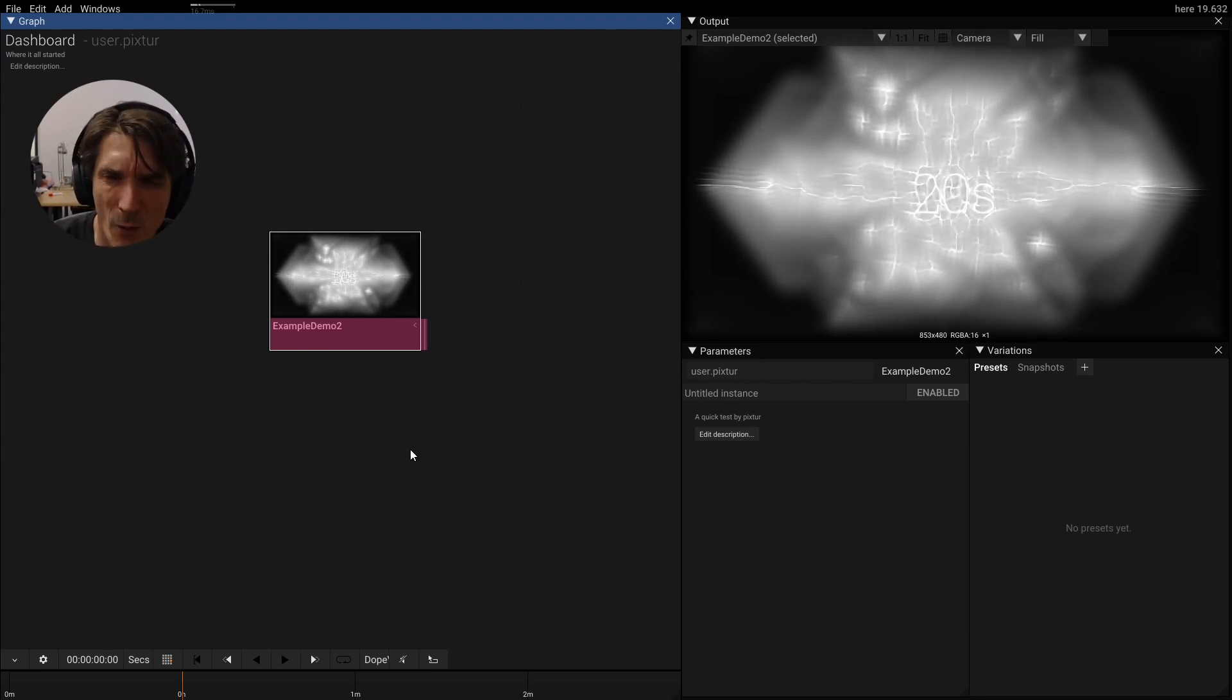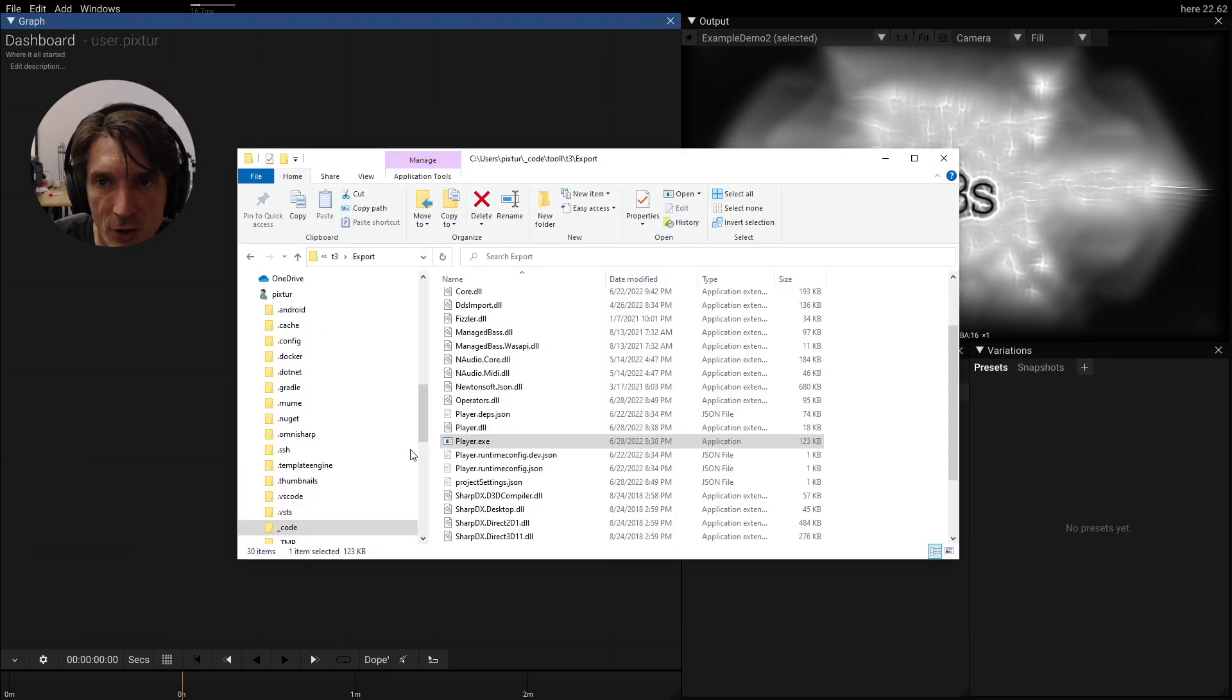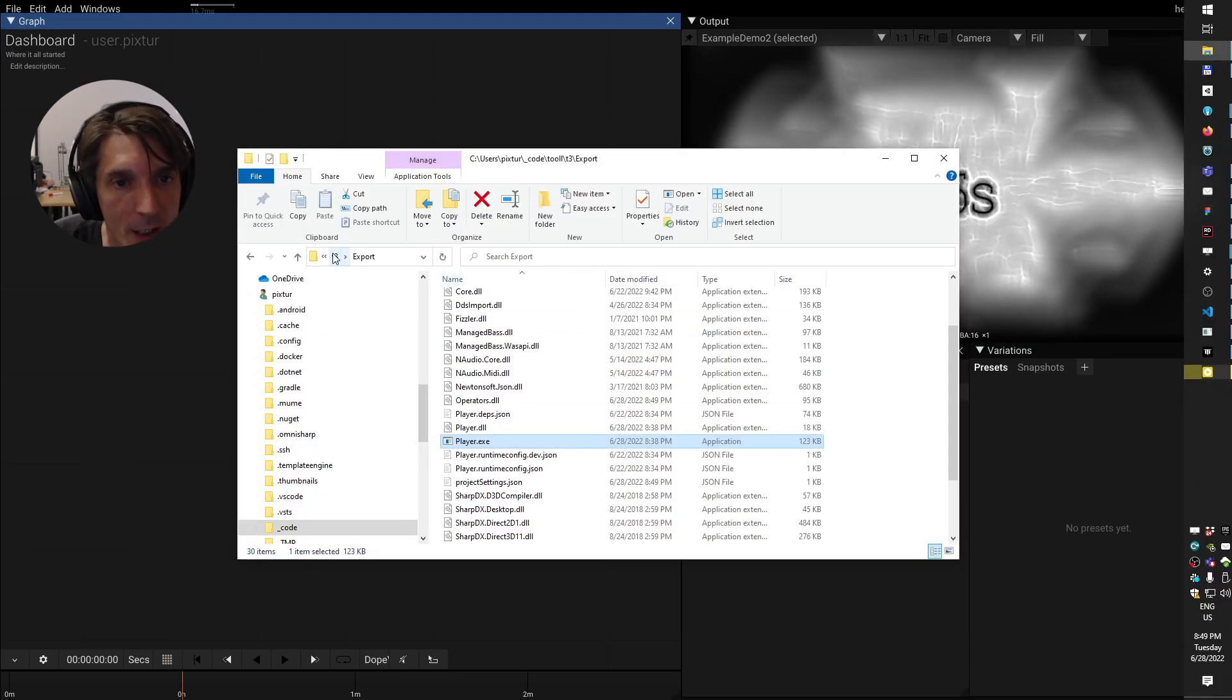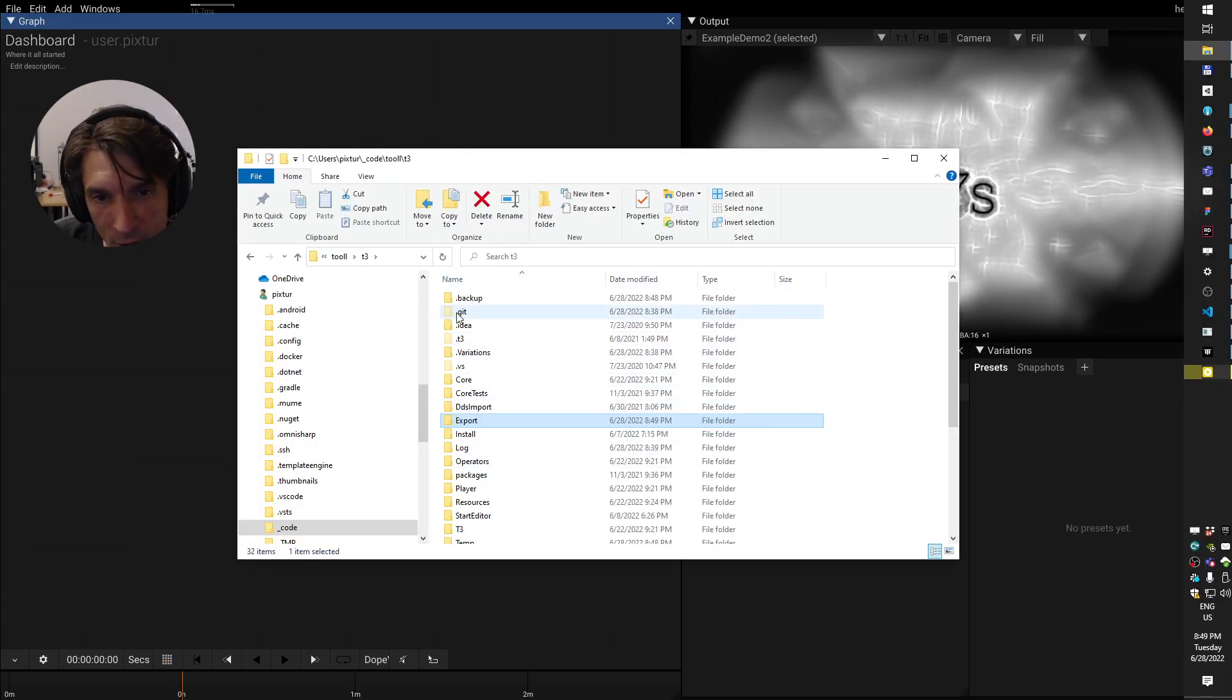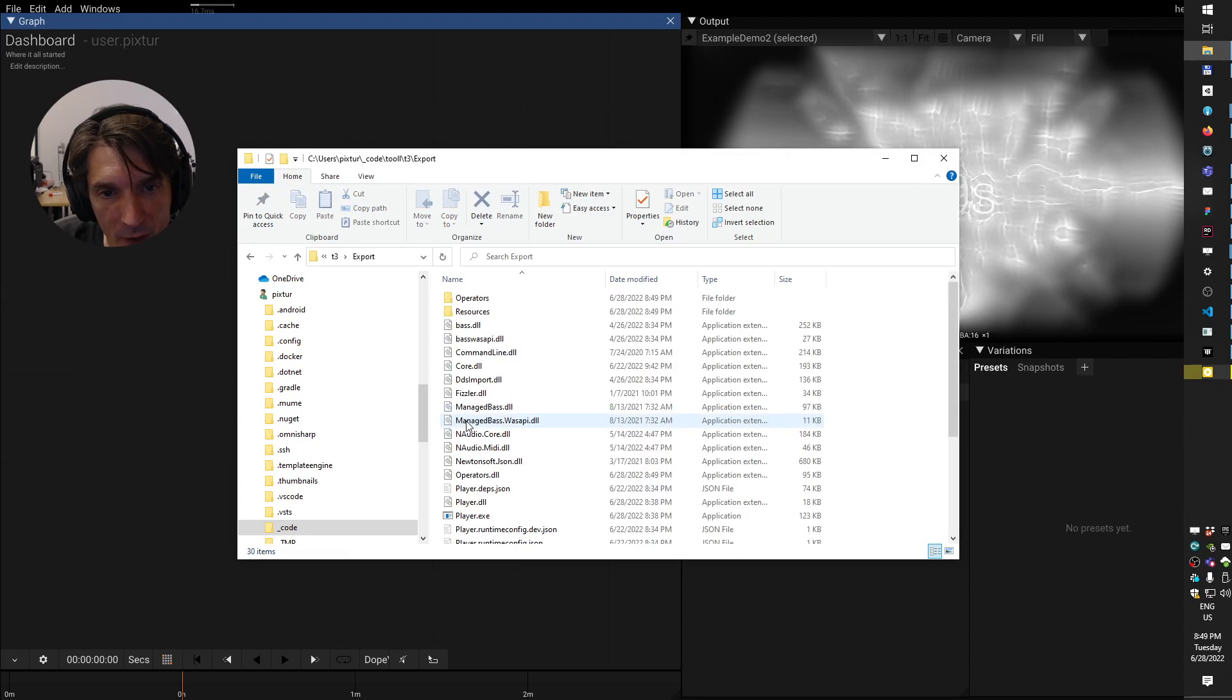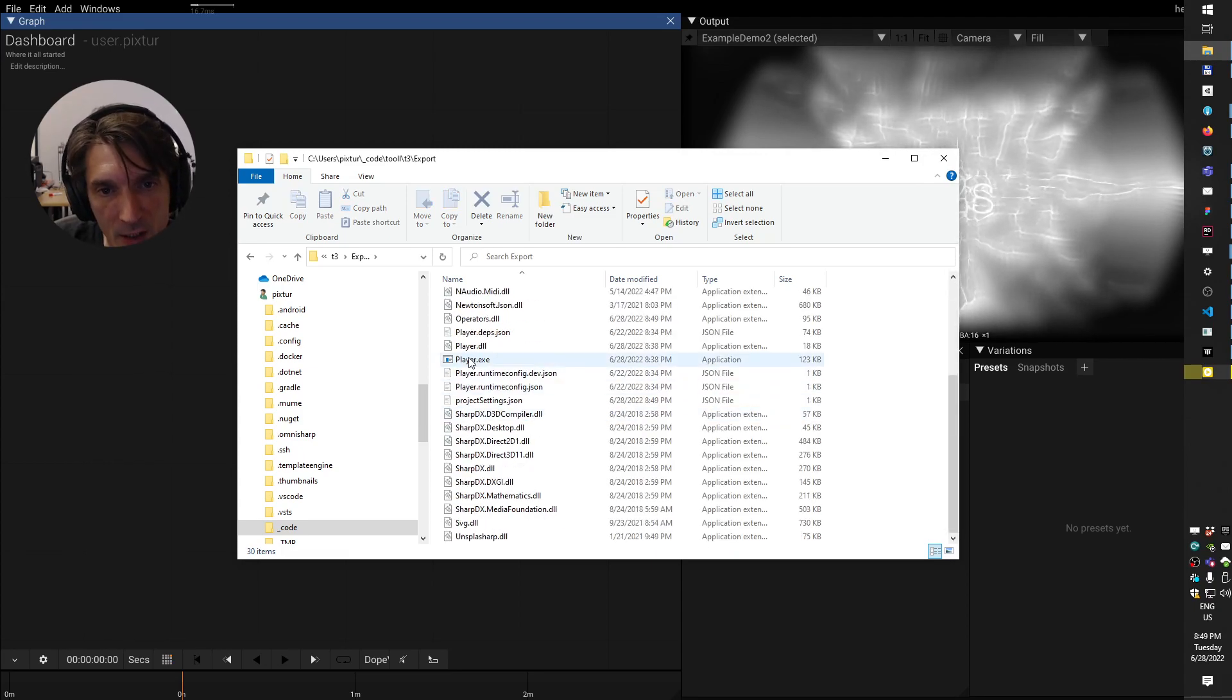I forget one thing. Maybe we can already see how this is going. So tool will create a new folder called export. We can go in here and we can start the play executable. And there's our demo. It's running. It's running forever.